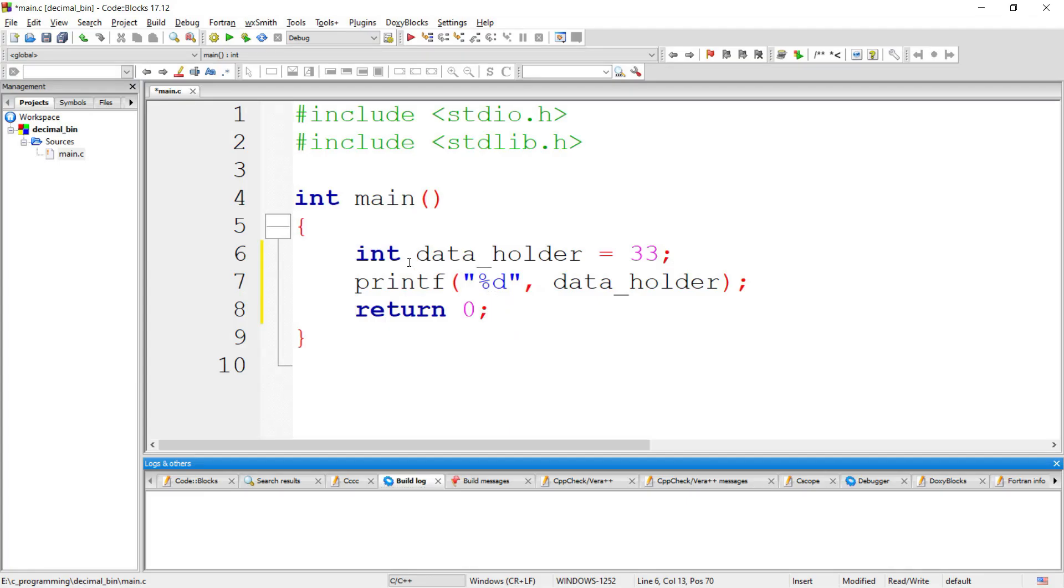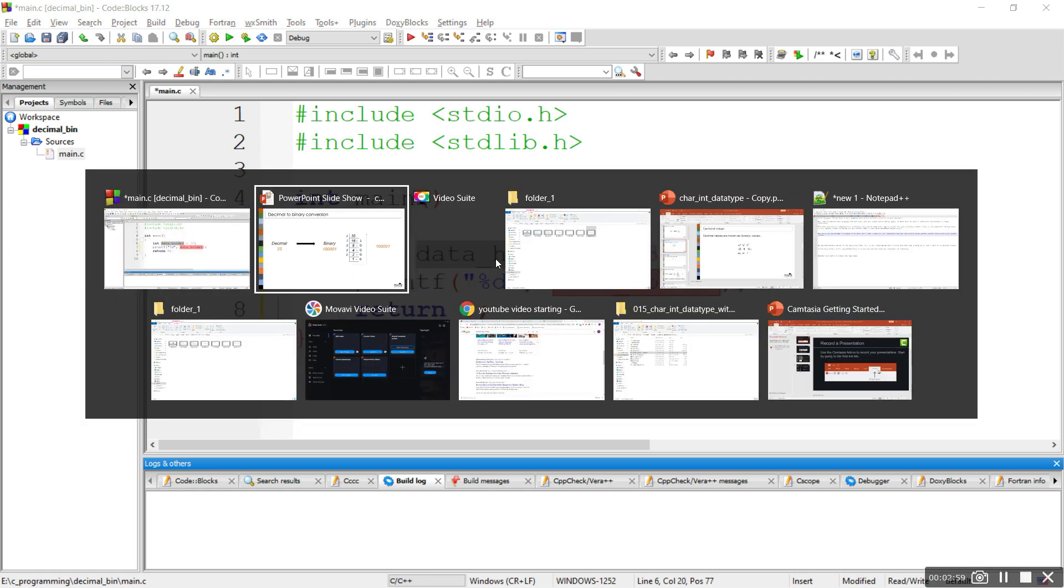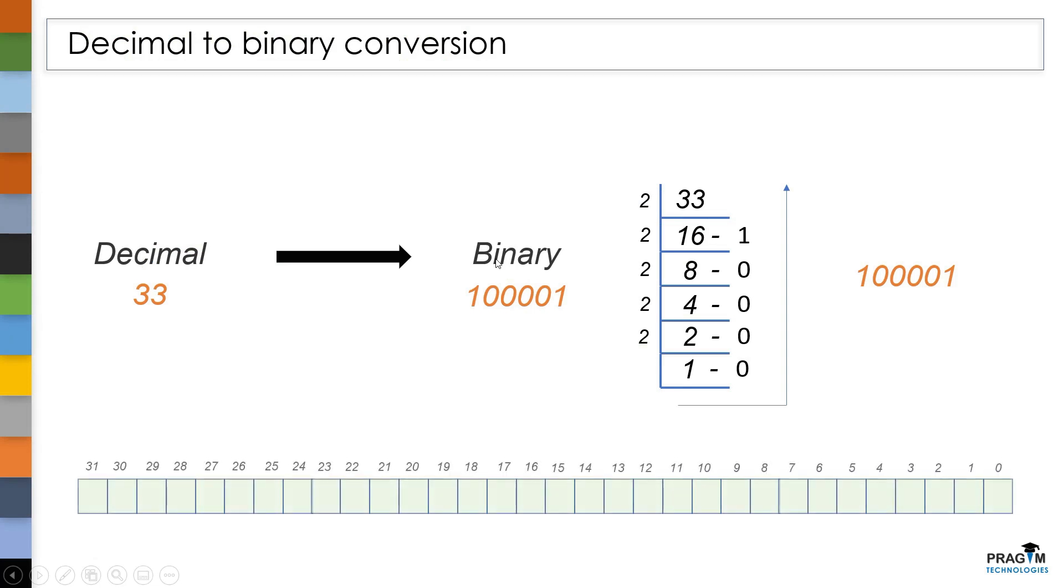If you look at this example, here we have used int datatype. The variable which is having int datatype will get 4 bytes of memory space. So 4 bytes means 32 bits. So we got 32 bits of memory space.